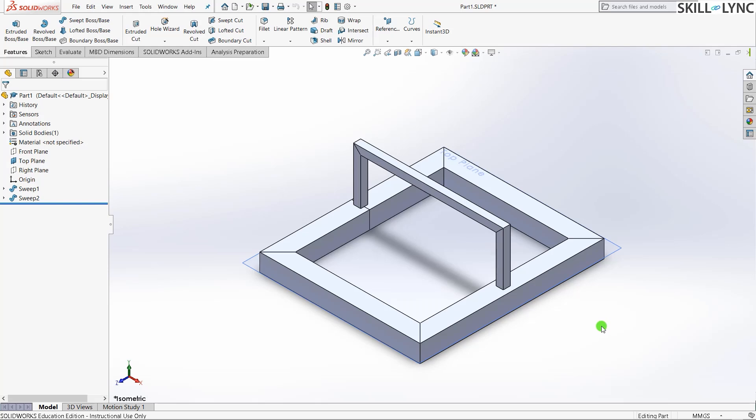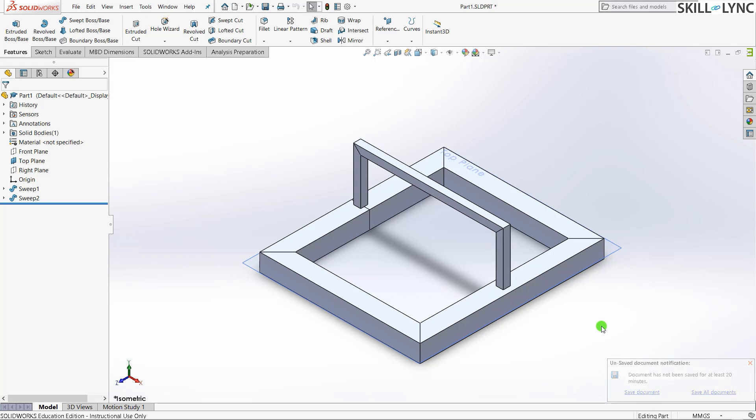Hey guys, welcome back to the course FEA analysis using SOLIDWORKS. I hope all of you are doing good. In this video I will be running a simple buckling analysis on a bracket, then I will be adding a stiffener to the bracket and show you how to increase the buckling factor of safety for a model.